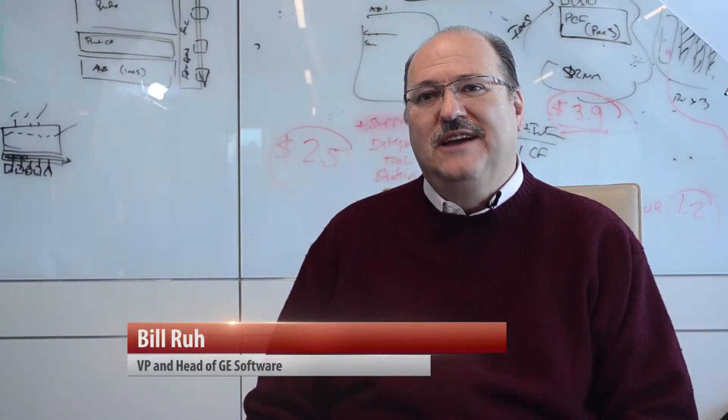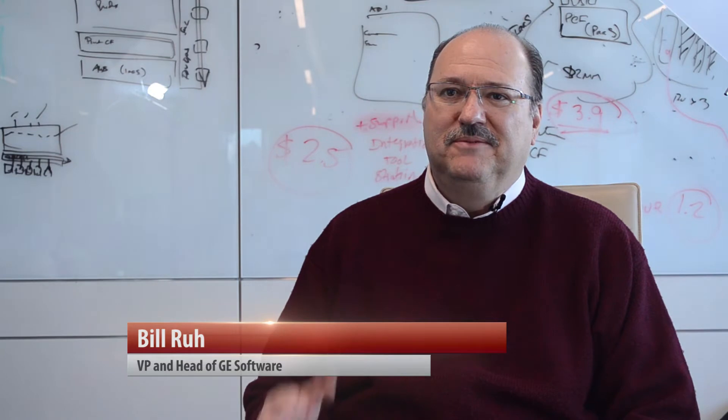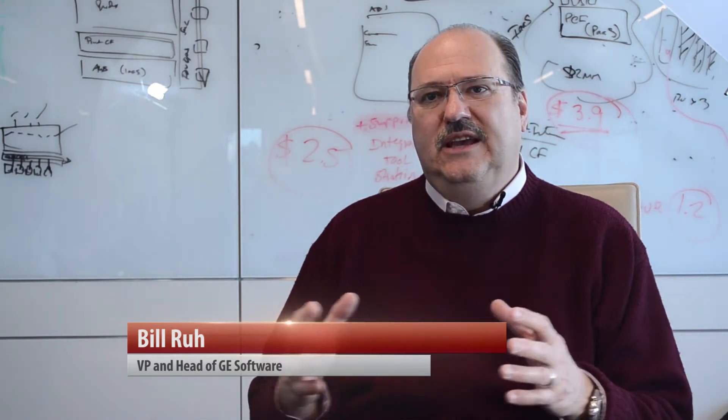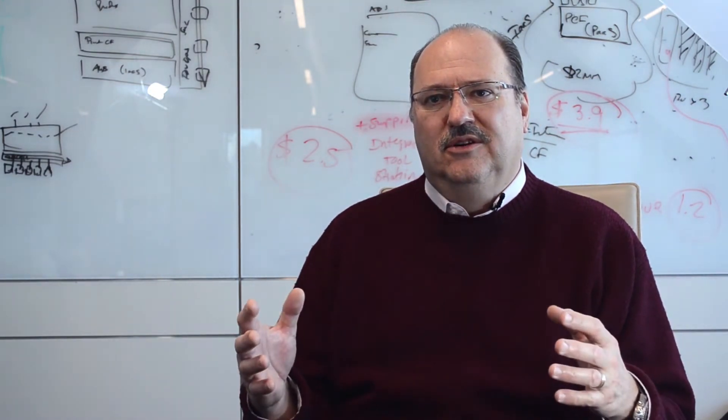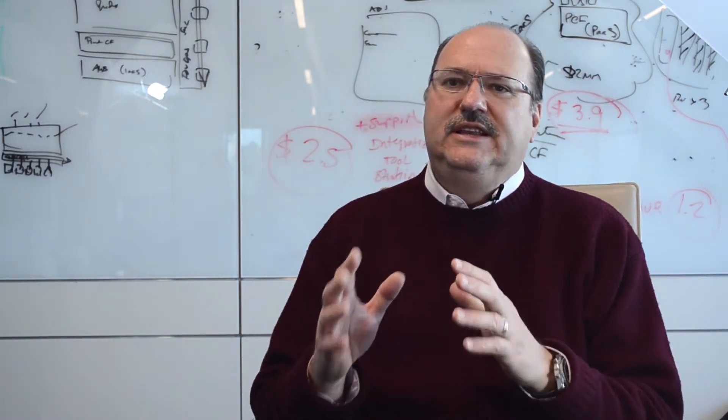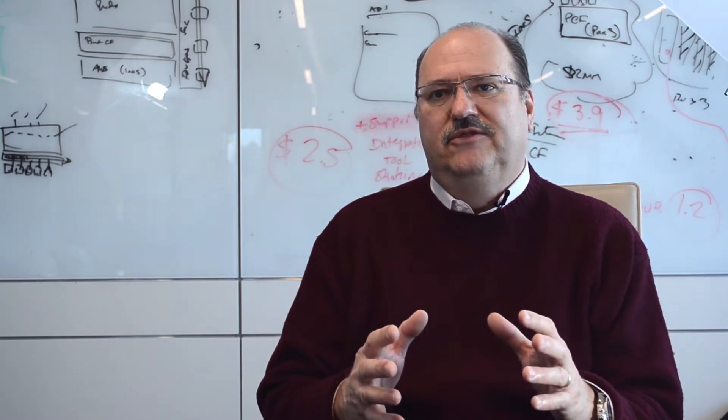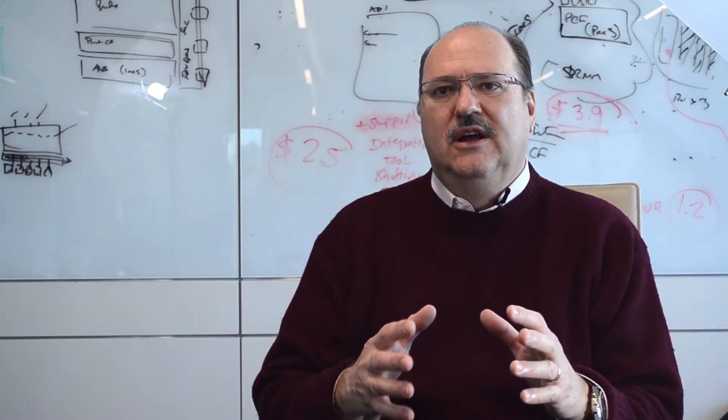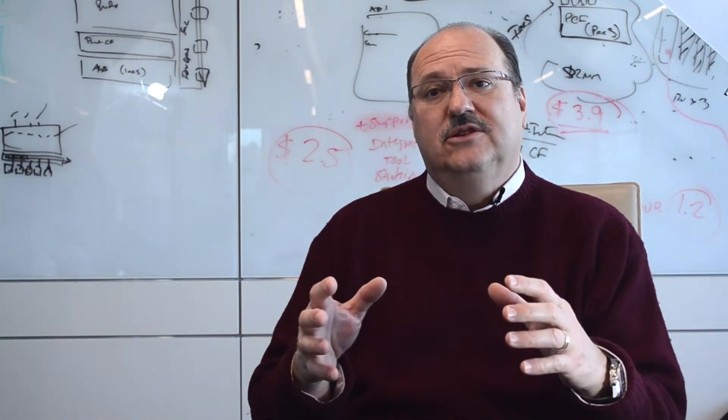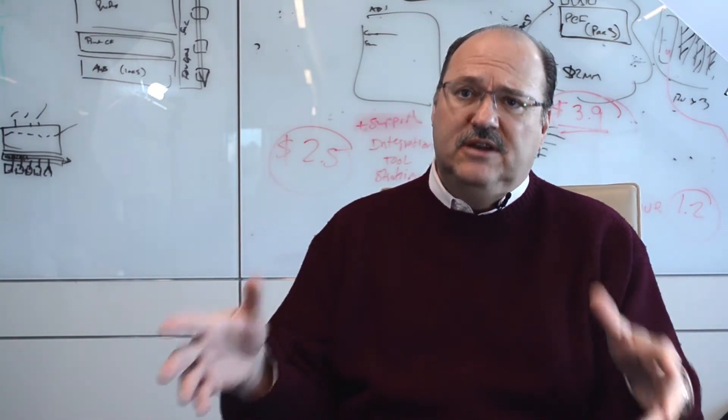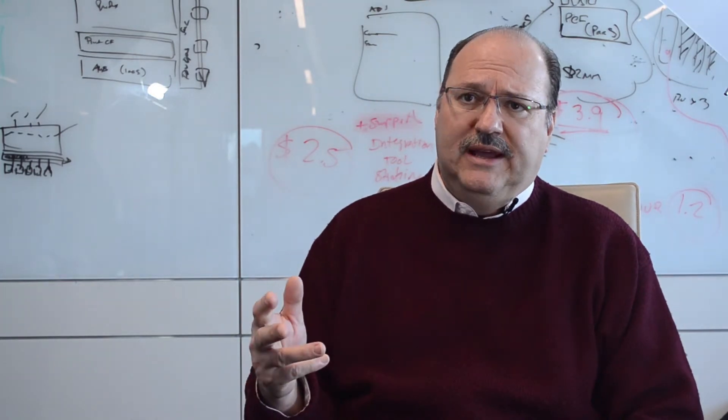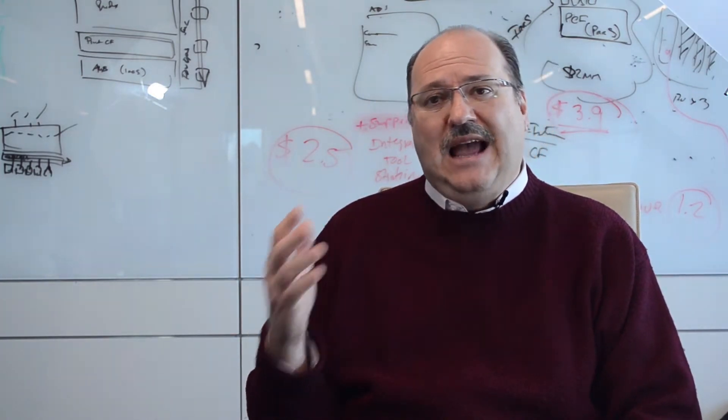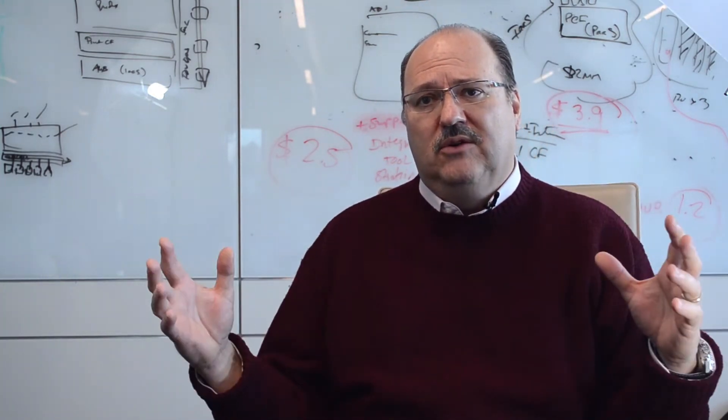I'm Bill Rue. I'm Vice President of GE Software. When you talk to a customer, it's really not just about a machine. If you're going to deliver outcomes, your gas turbine may be at the center point of your power plant, but the reality is that you care about the whole power plant.